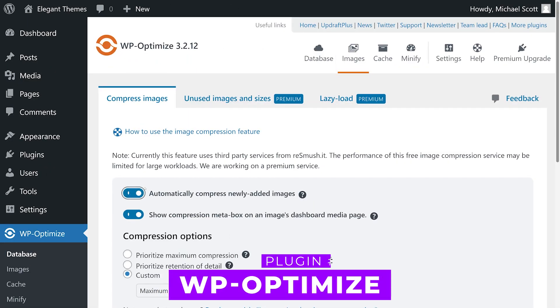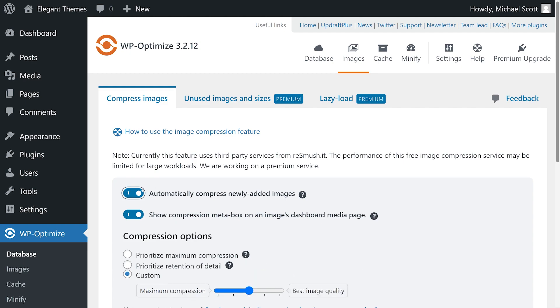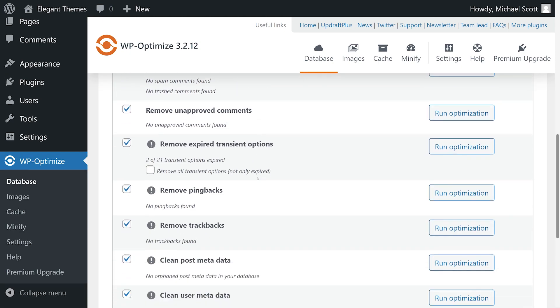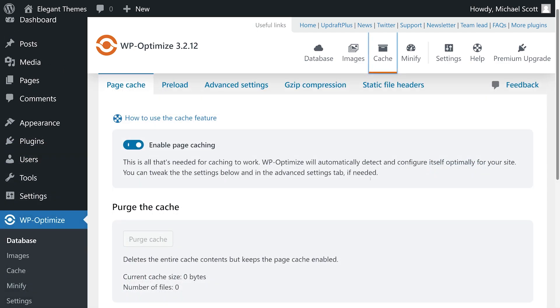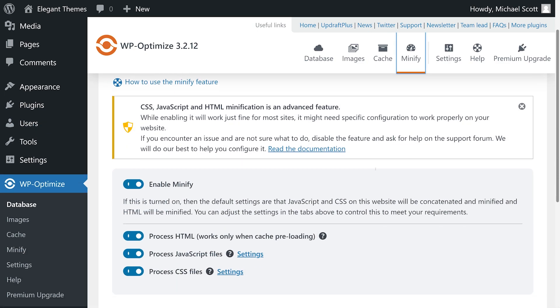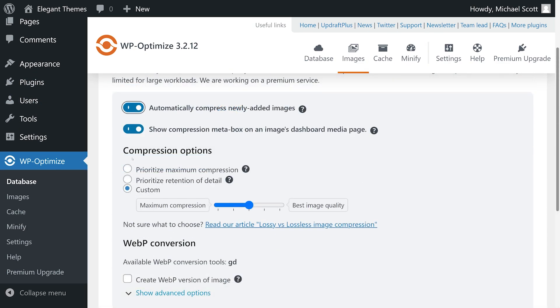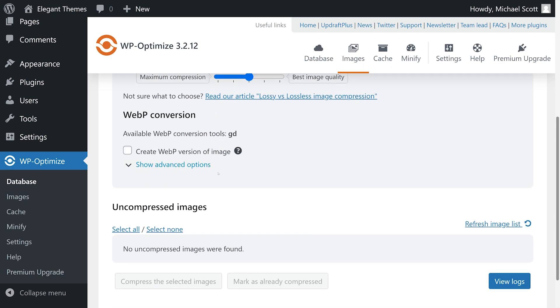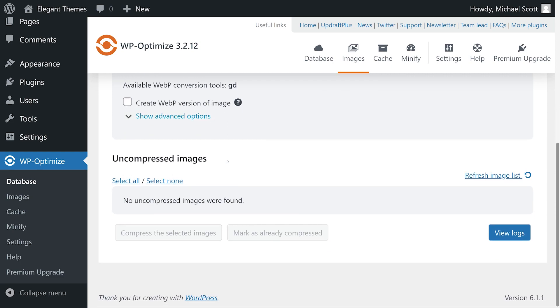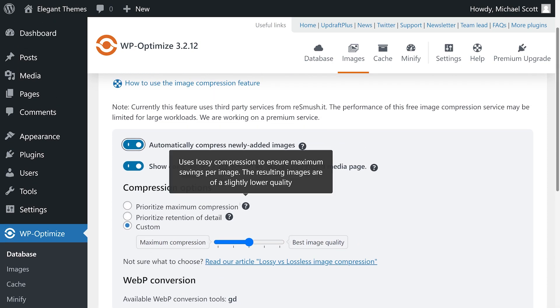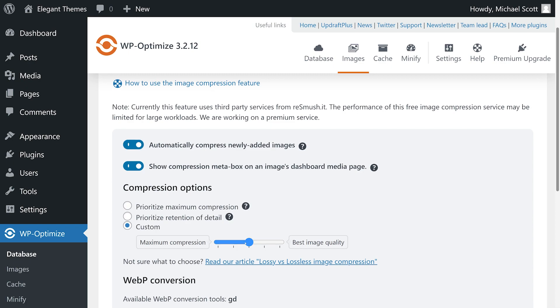Number three: WP Optimize. This plugin does more than just optimize images. It also includes tools that enable you to clean your database, modify your caching settings, and minify scripts. In short, it's an all-in-one solution for WordPress optimization. For image optimization though, the plugin relies on the Resmush.it engine. You can automatically optimize new images after uploading them or compress files from your media library.